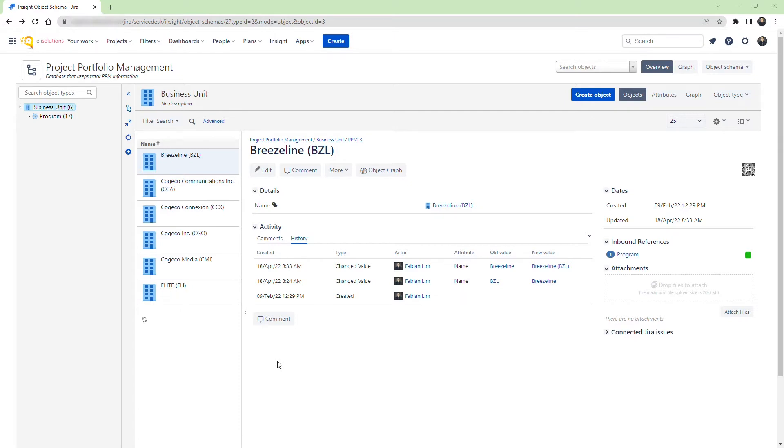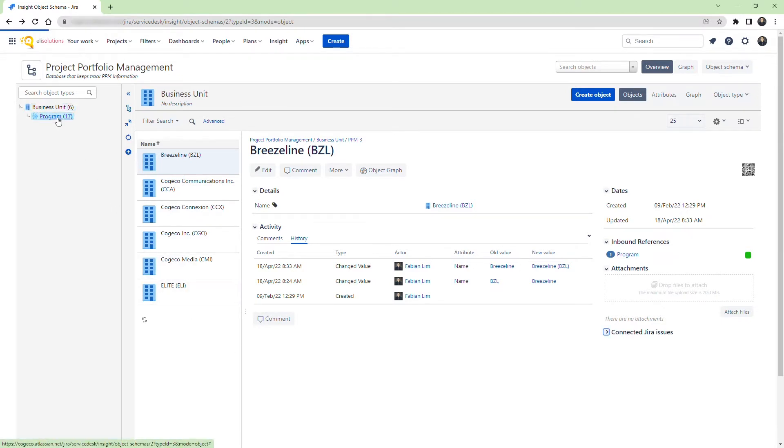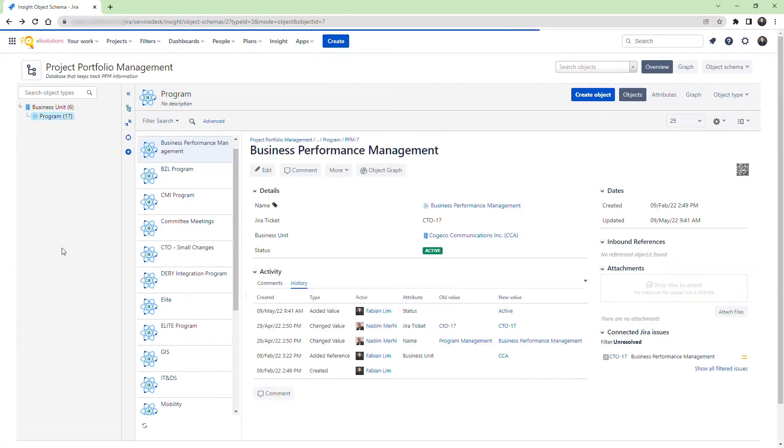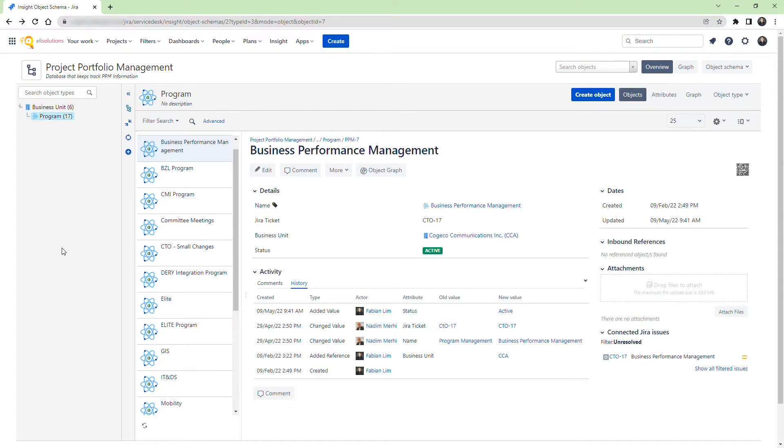Right now we are showing you the Portfolio Project Management Object schema, which contains a collection of Business Unit objects and their associated programs. You can see that we have six different Business Units at the parent level. In the Program object you can see various attributes such as the name, the Business Unit that the program is linked to, and its status.